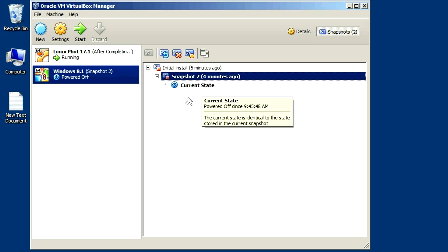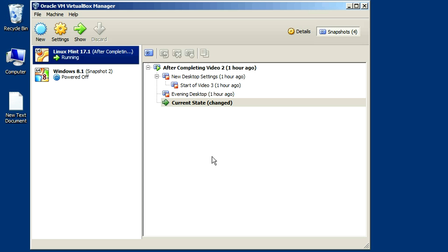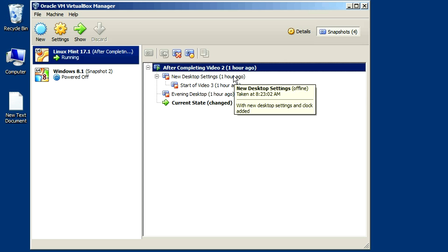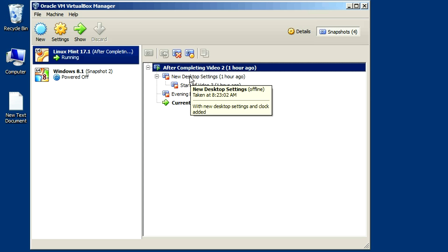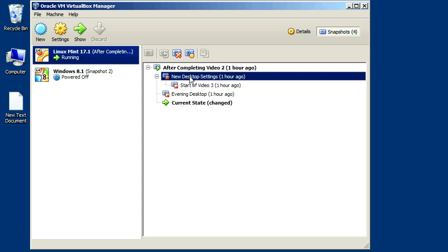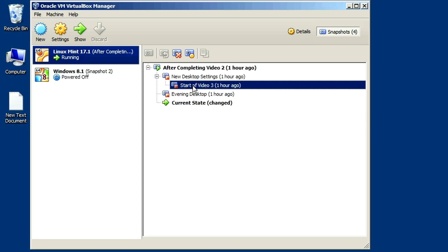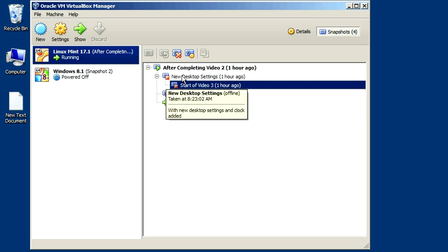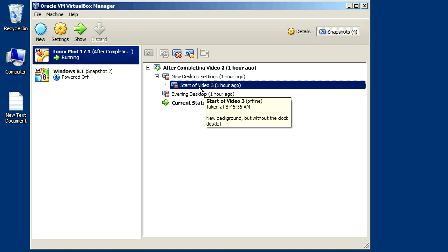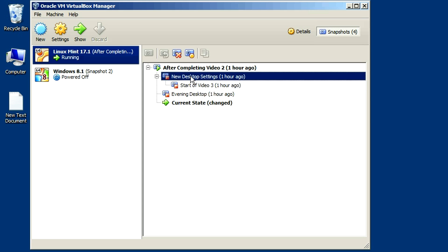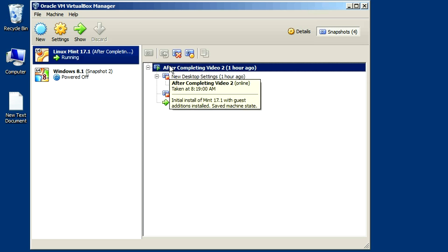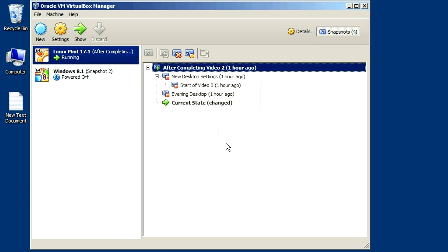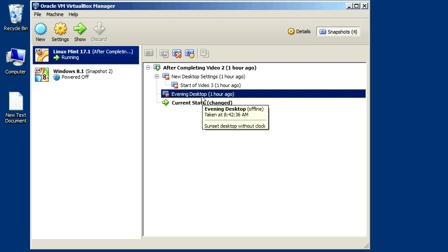So what is a snapshot tree? Let me show you on Linux Mint 17, where I made a number of different snapshots. I created my initial parent virtual disk — the initial snapshot. Then I wanted to go in and change a few things, so I changed some desktop settings and added some software and created a new snapshot. Then I changed that a little bit more and created another new snapshot. But this snapshot, Start of Video 3, is based off of the previous one. So when I'm in this snapshot, it's reading this differencing file — new desktop settings — and the current virtual disk. I also went back in time and restored a snapshot and created a new one called Evening Desktop, where I made some other changes.